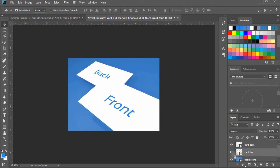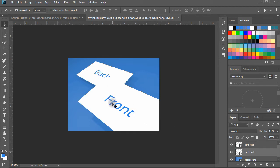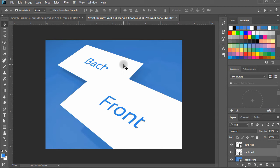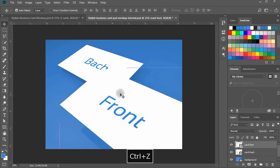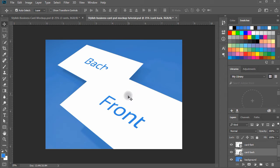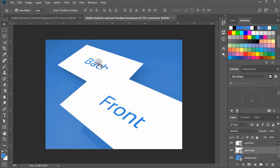Move the front card layer to the top of the layers panel by dragging it up, so the front card can be seen on top of the back. Our stylish business card PSD mockup is now ready. We just need to add some effects to make it look more realistic.